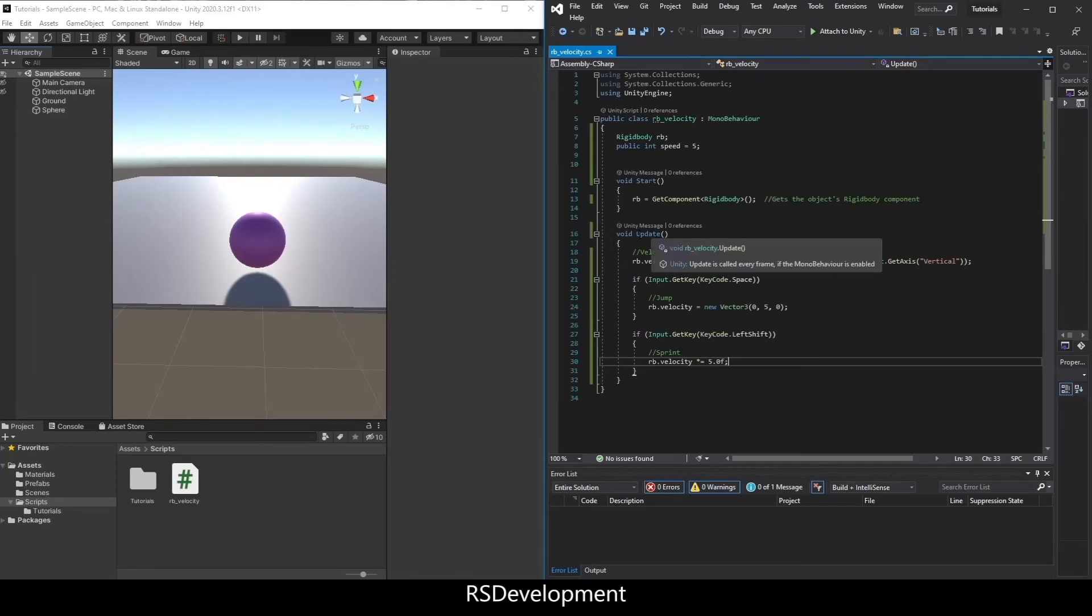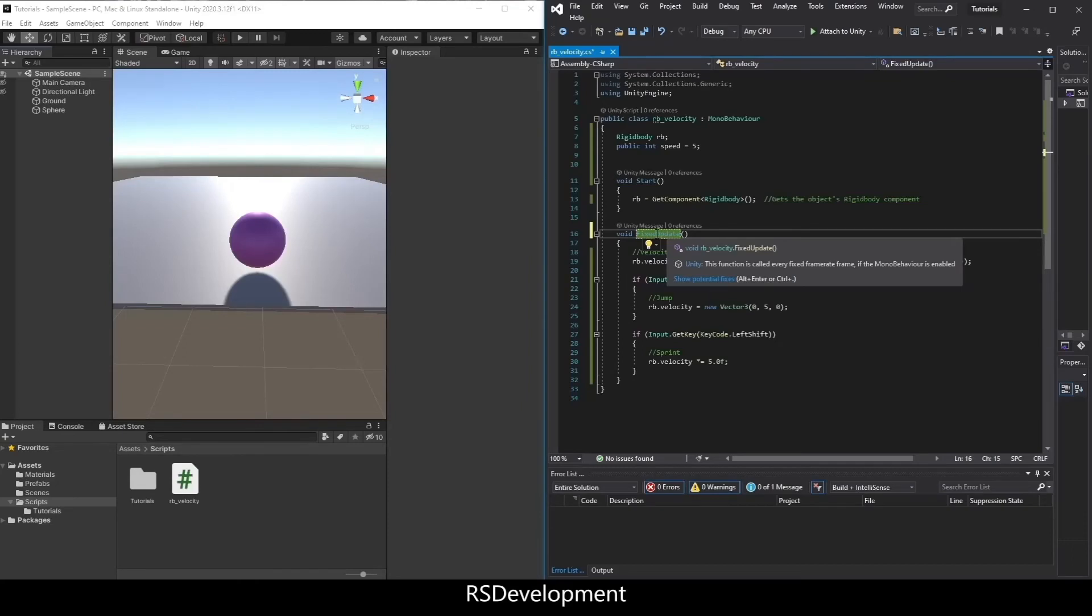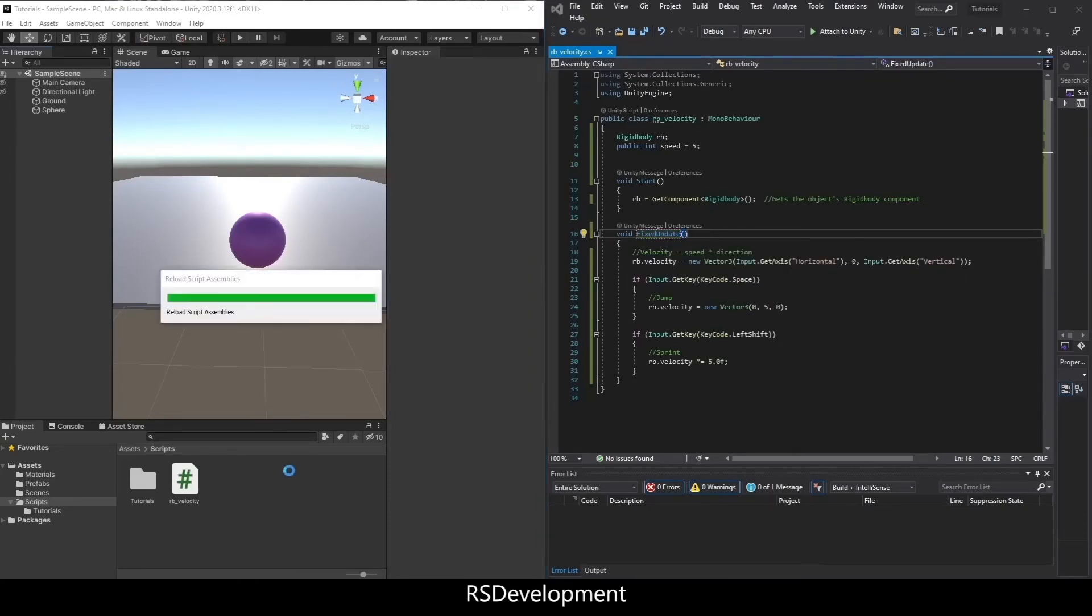And that should be everything. I'm going to save that, change it from Update to FixedUpdate, and actually resave. So that's the one thing I forgot to do.